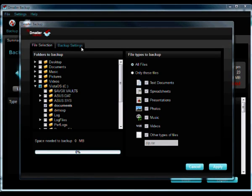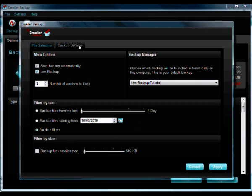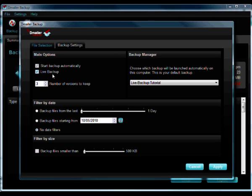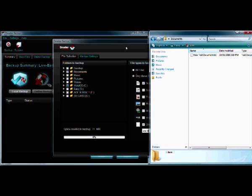Under Backup settings we can see the Live Backup feature is here and it's enabled by default. You can uncheck the box to disable it.